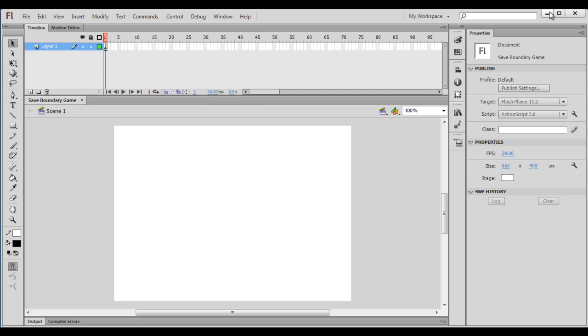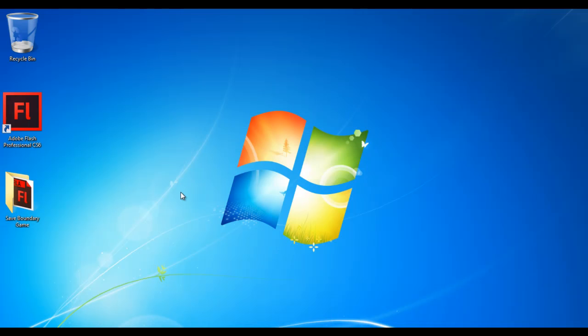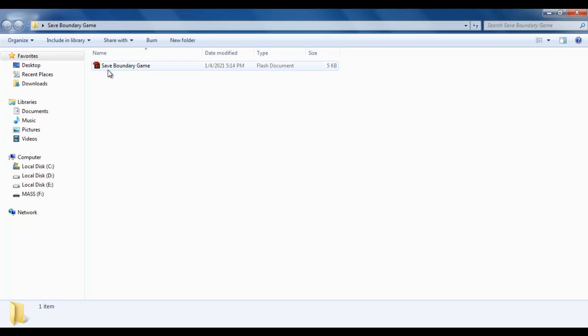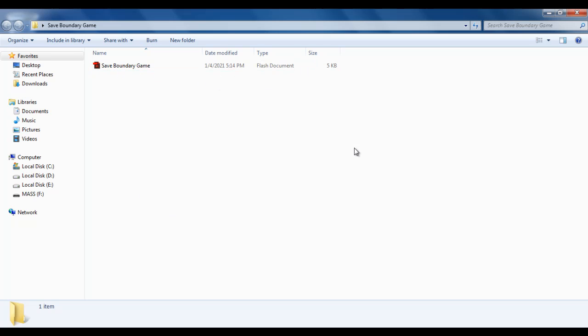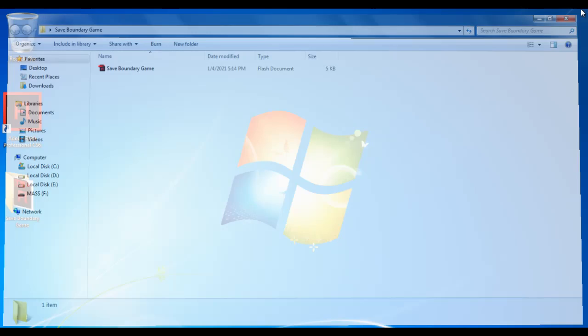I minimize the Flash application. You can see that at the desktop, we have the Save Boundary Game folder created. Inside that we have the Save Boundary Game Flash document. That is how we create a Flash document. I close it.